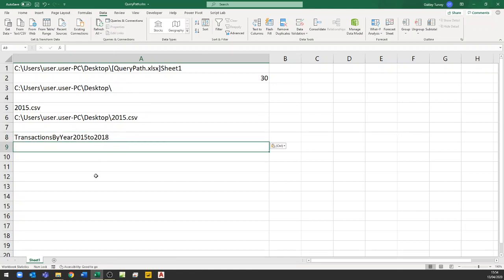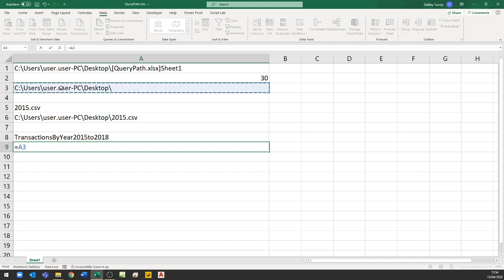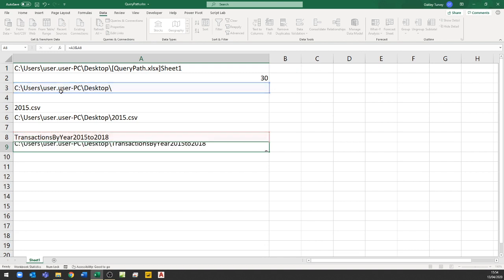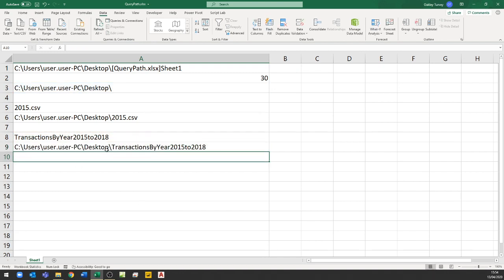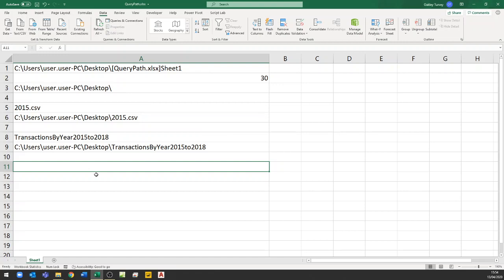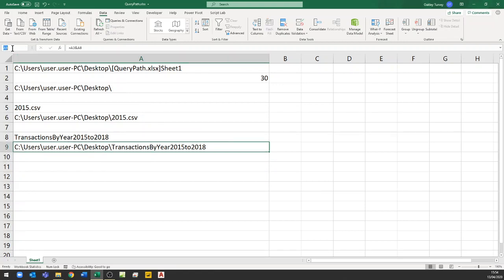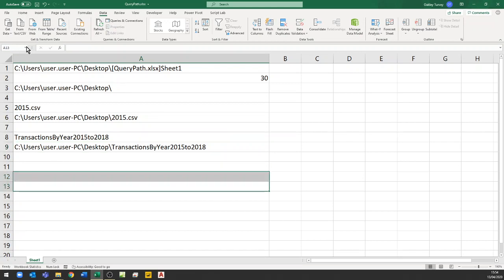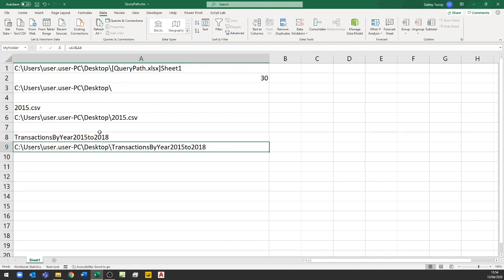So the folder name is 'Transactions by year 2015 to 2018'. That is a folder path. I'm going to concatenate the two together — the overall path to this workbook and the folder name I've just put in. You'll notice this is a folder path: it doesn't need a backslash at the end; Excel will recognize it as a folder. Just like before, I need to name this cell — I'll call it 'my folder' — and I'll check that it has been named properly. My folder — that's perfect.